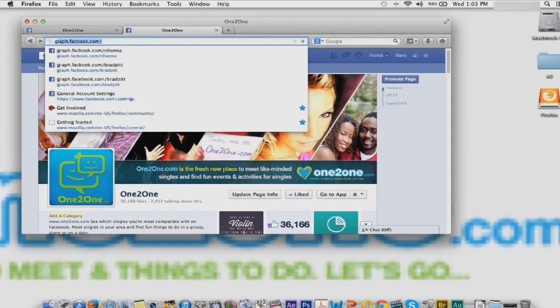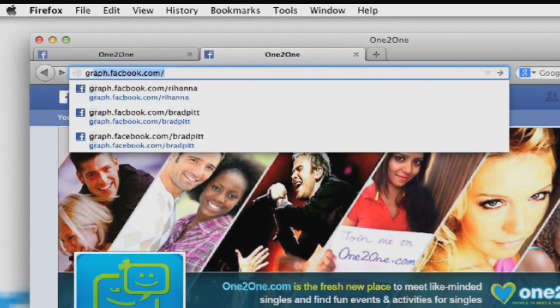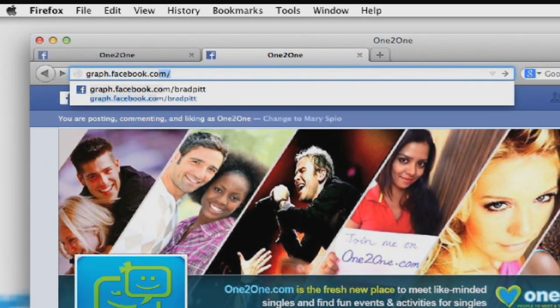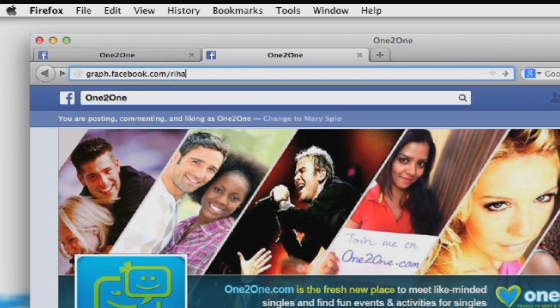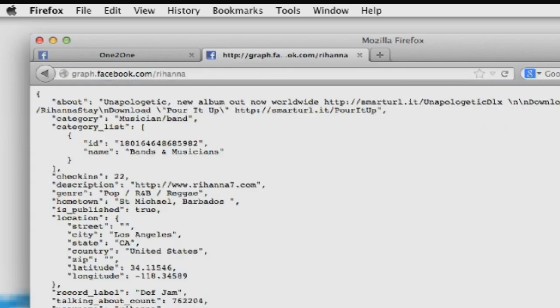So, for example, you want to find out Rihanna's email. What you do is you go to Facebook and then you type in graph.facebook.com forward slash Rihanna and voila. There is a JSON code and you see here where it says ID highlighted. That is actually her email ID, her Facebook ID.